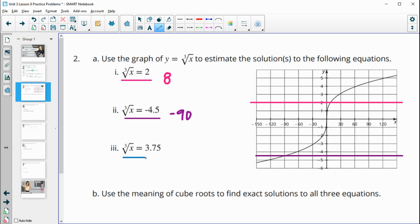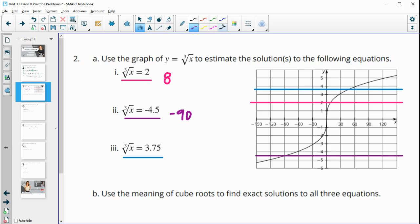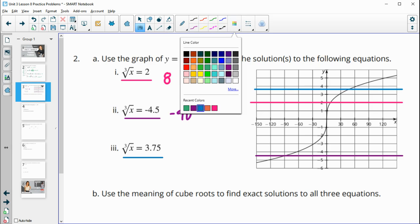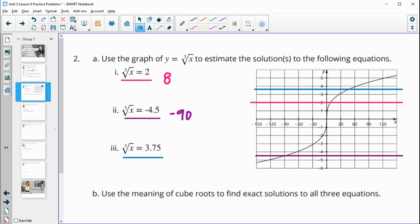The final estimation asks us to find where the cube root equals 3.75 — a little bit closer to 4, so a little more than halfway. Checking where that crosses, it looks like it's a little more than halfway between 45 and the next gridline — so maybe around 55 or a little bit less than that.